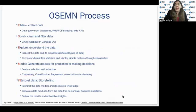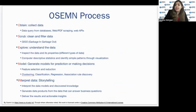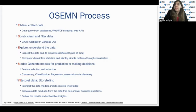This is the very famous OSEMN process. The first step is Obtain — a scalable way to collect data is very important, such as SQL, web scraping, and scripting using Python or shell scripts. The second step is Scrub. The data you're getting could be messy, with missing values, corrupted data, or inconsistency. If the data is unfiltered and irrelevant, the result will not be meaningful, so data scrubbing is very important.